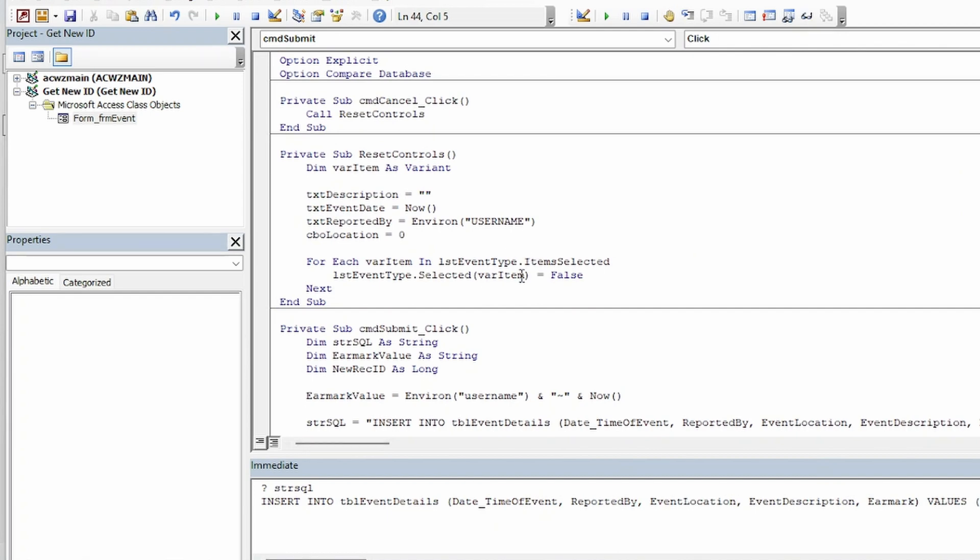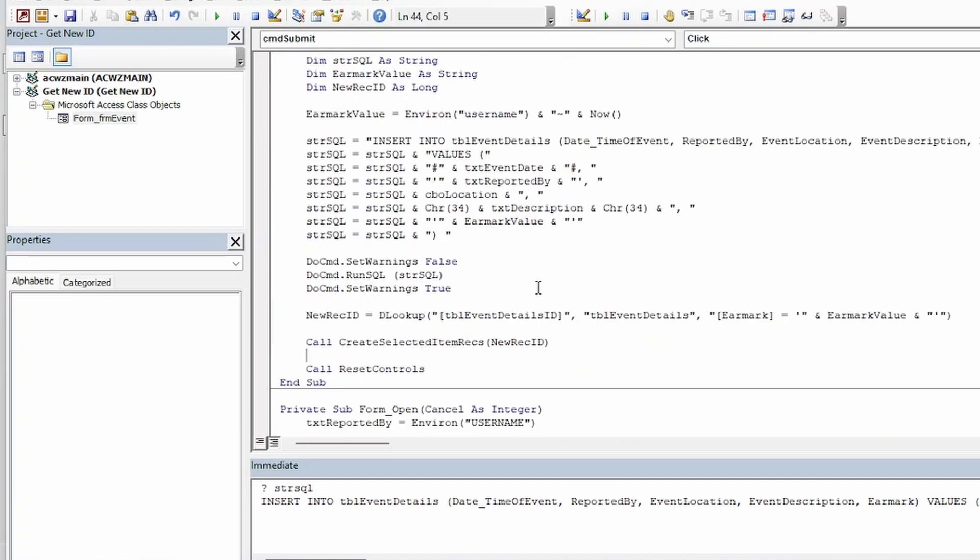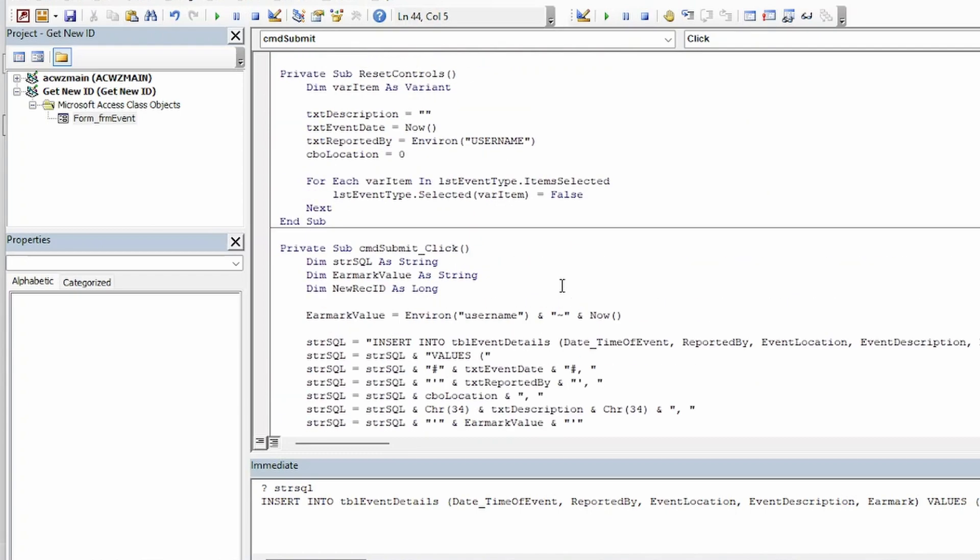And the way that I do it is by creating that earmark value field. And then getting a relatively unique value. Plugging it into that field. And then using a DLOOKUP to get the ID. So anyway I hope that's helpful to you if you come up against that circumstance. Thanks for watching and take care.